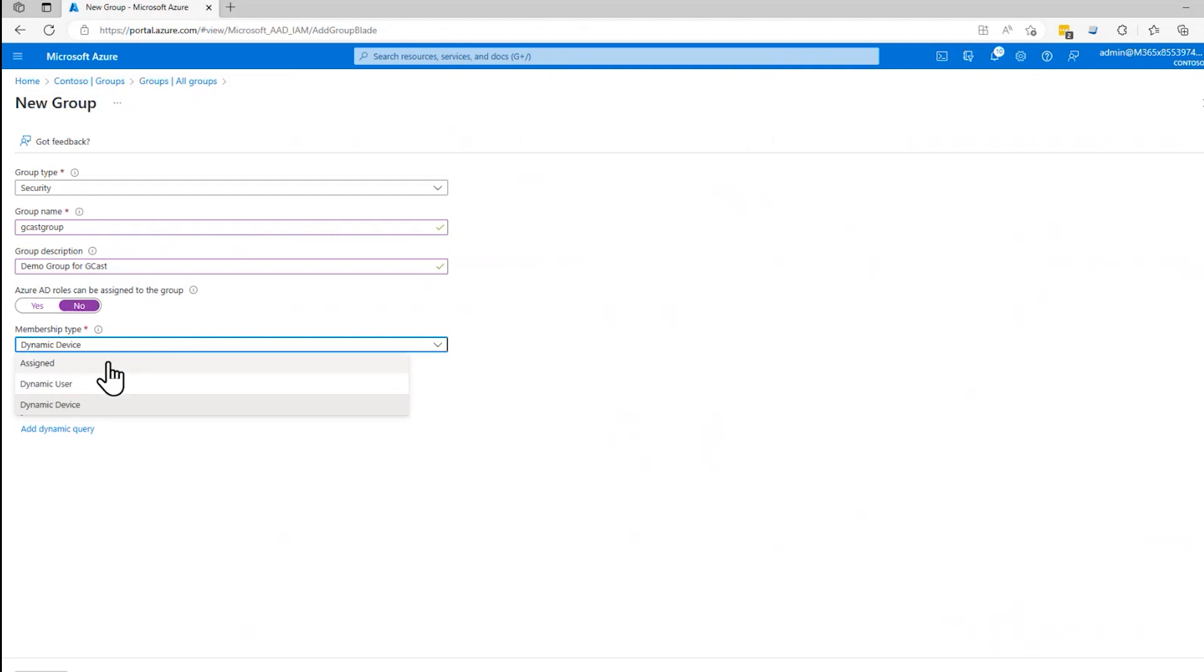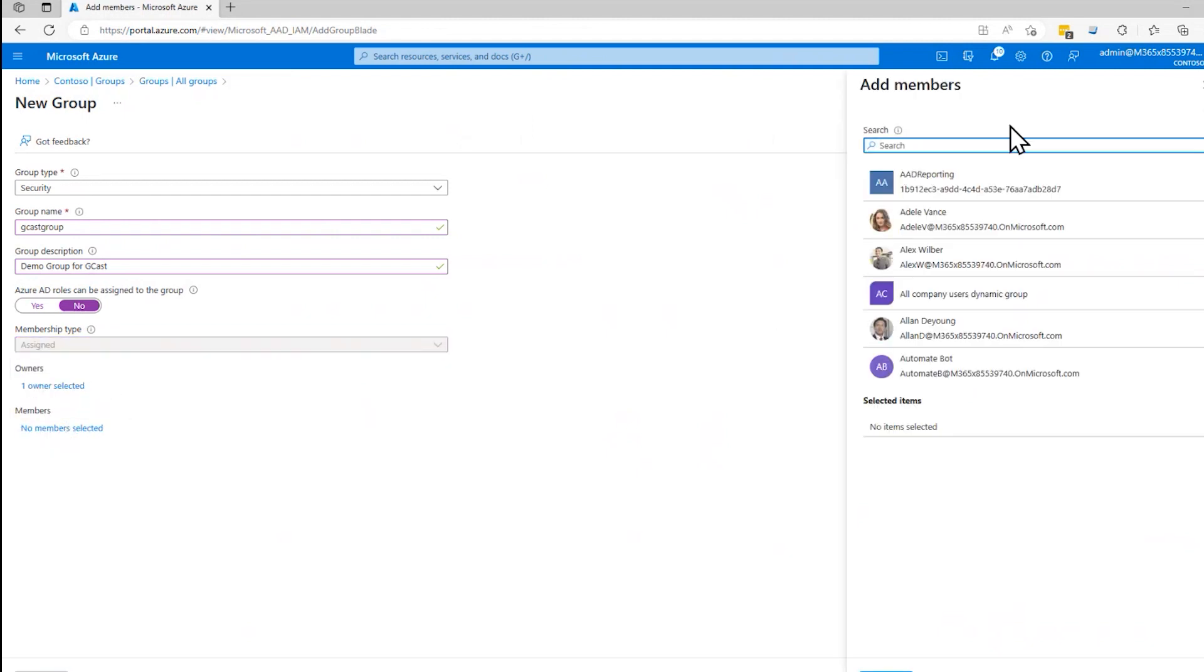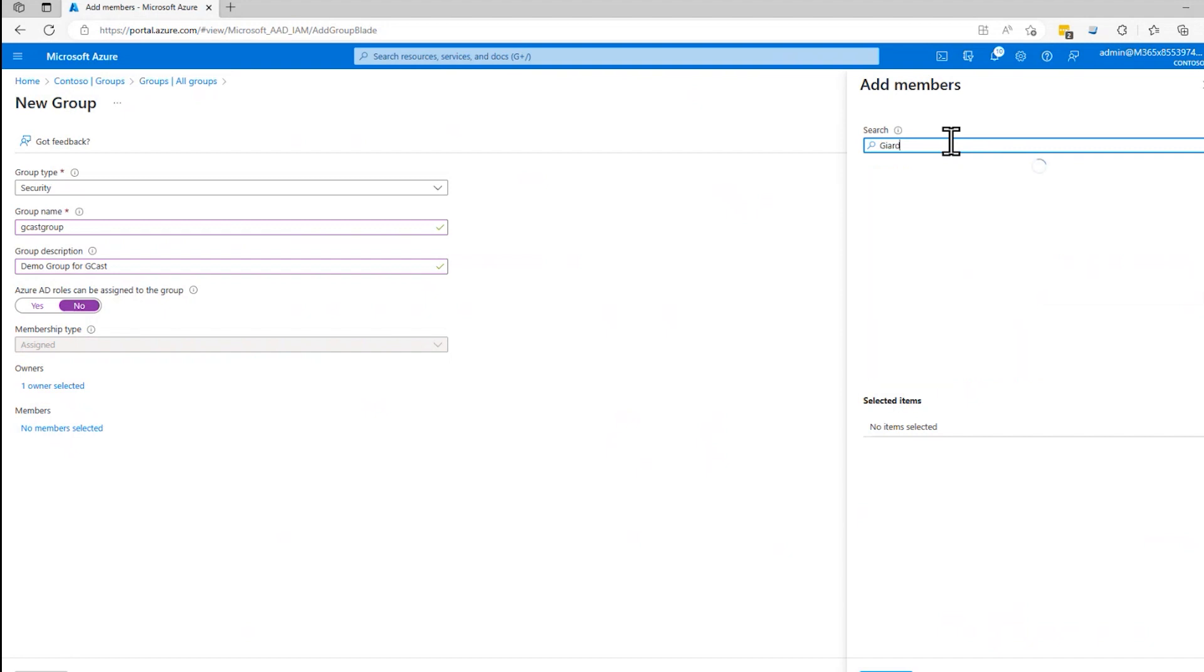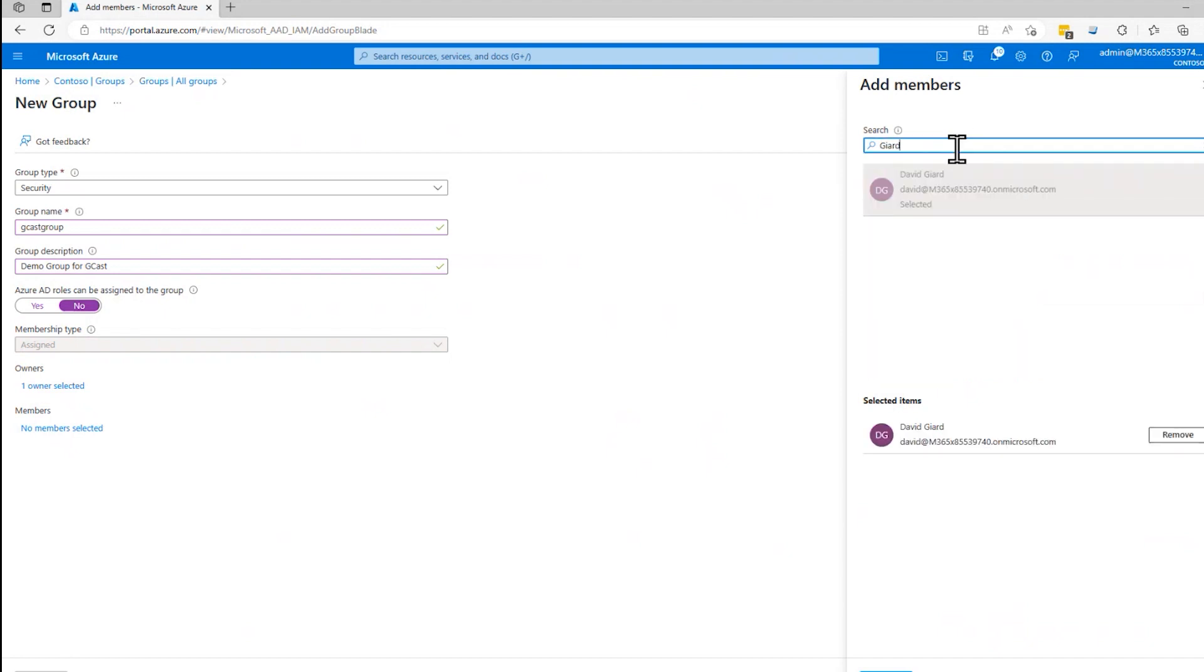It's probably easier to demo if I just do the assigned one and I select where I was before. I undid that when I clicked away from it, but I'll add me to that group and I'll add